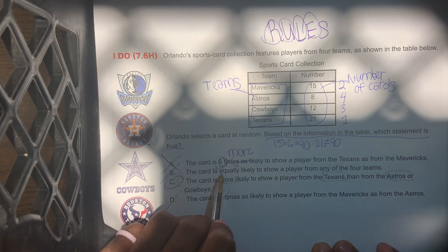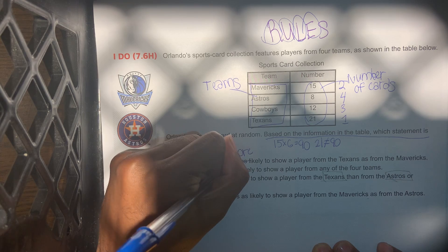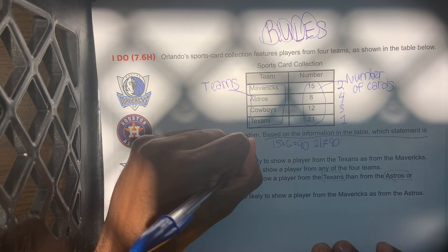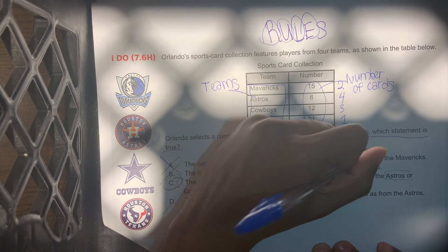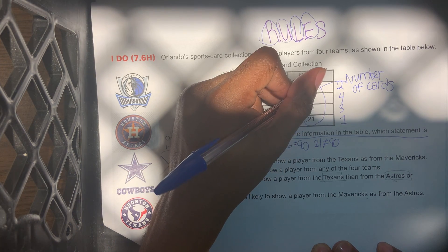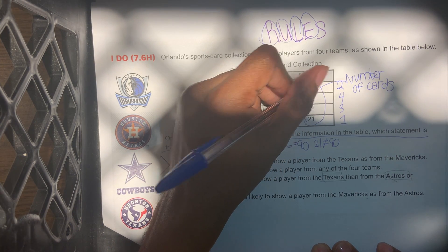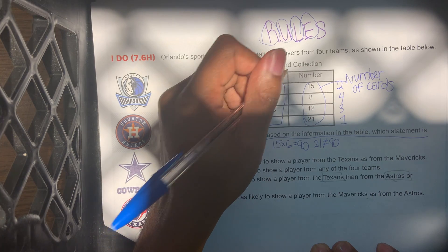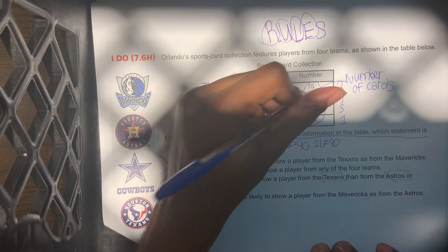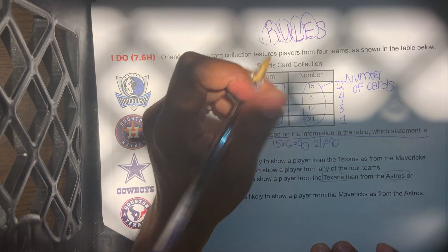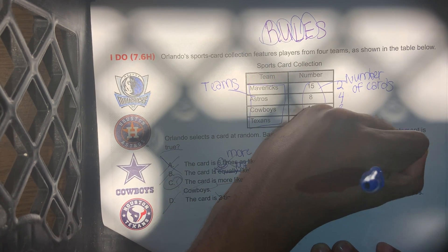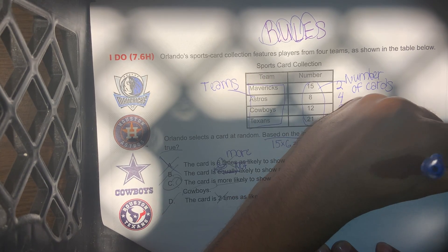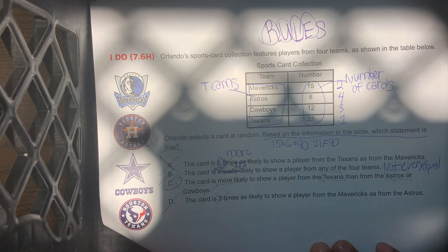Let's look at choice B: the card is equally likely to show a player from any of the four teams. This is not true. Why? Because there are 46 total cards across four teams, and they're not all even — some have 15, some have 8, some have 12, some have 21. The amount of cards is not equal, so it's not going to be B.